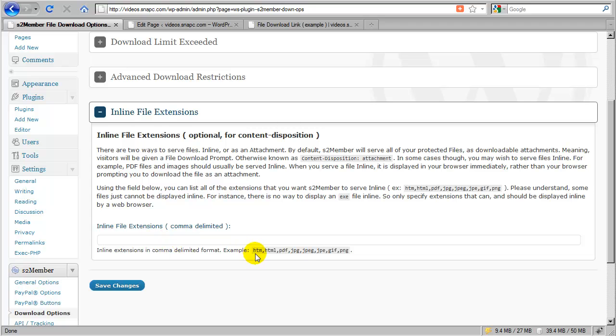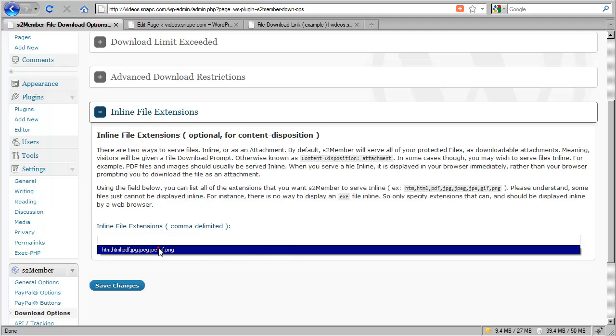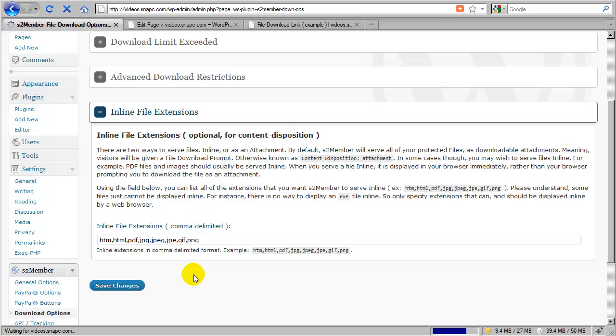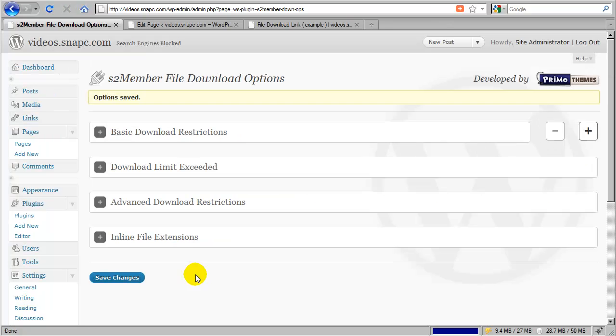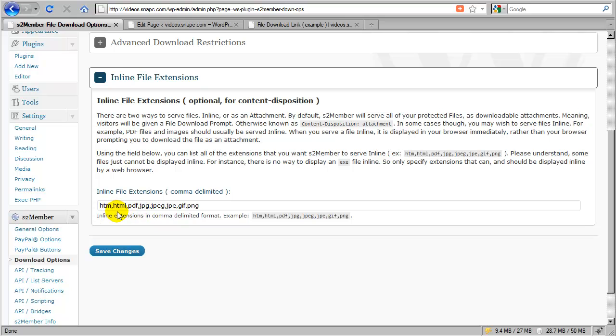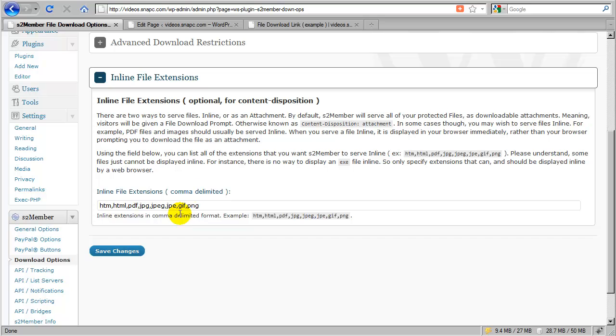So if I was to take this example and put that into this field here, I just comma-delimit each extension that I want to serve inline. And then I update and save changes. I can now create a link to a download that would actually not be a download. It would just be a link to the file because the file would be opened inline. So I understand how that could be confusing. So let's walk through an example.